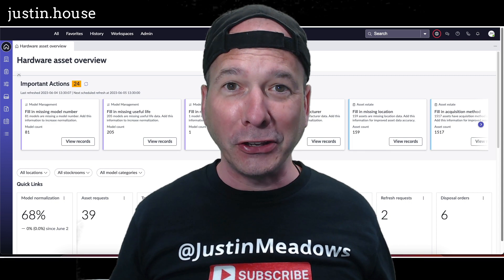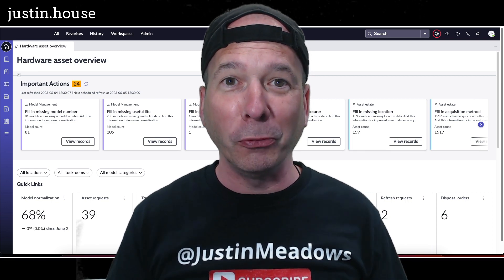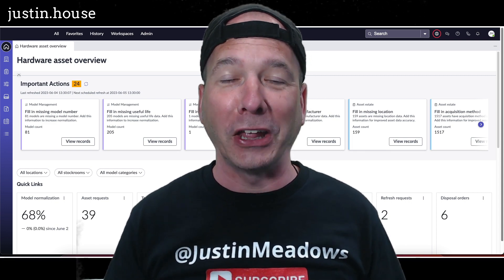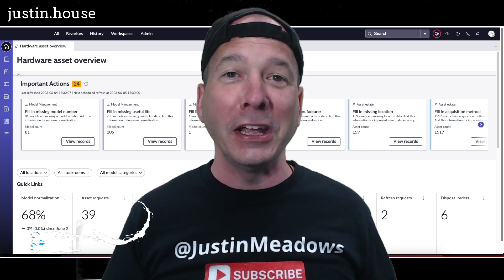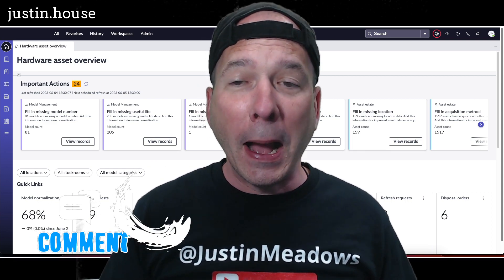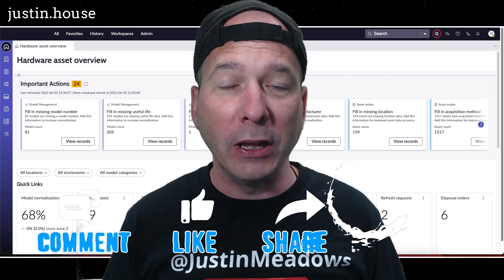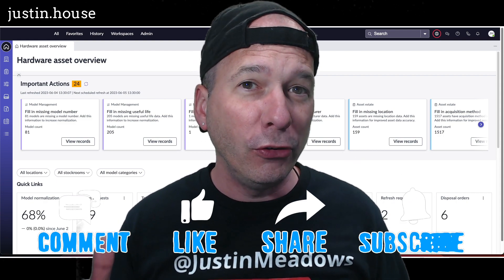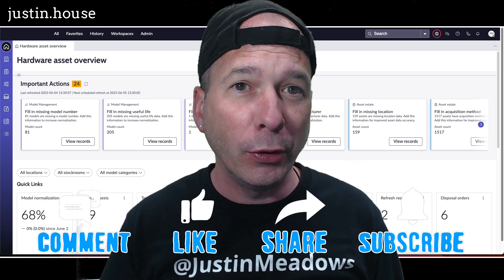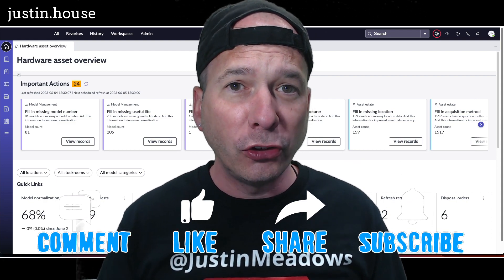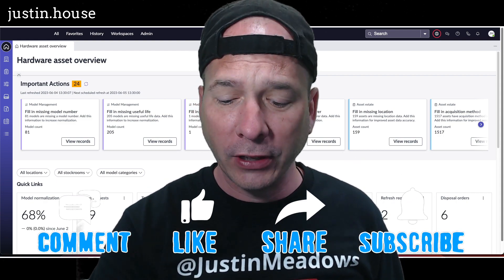Hey everyone, it's Justin. Thank you for watching and welcome to my house, that's Justin's house. In this video I'm back in the hardware asset workspace and want to show you a new feature that came with Utah to this workspace.